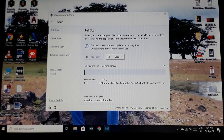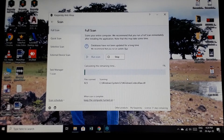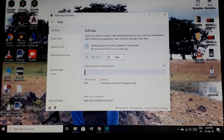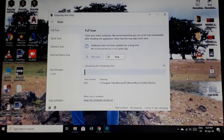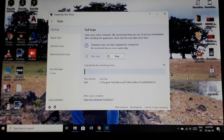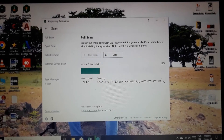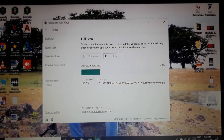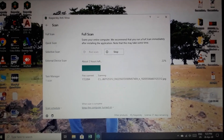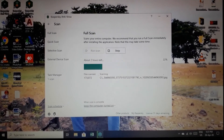Now we can run the Full Scan on the PC. We can scan a few selected files or scan all files. We can see this is the best software.